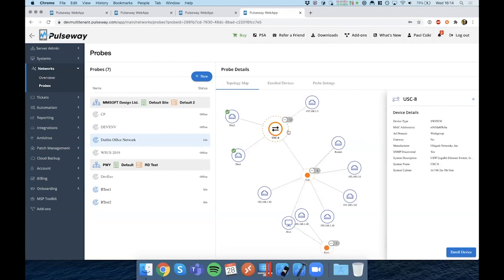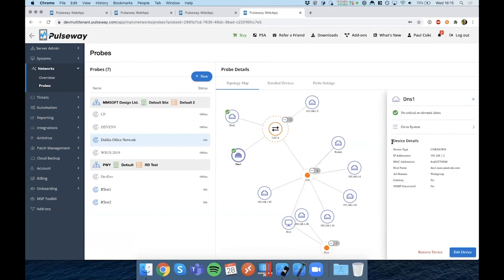Once you discover these devices, you can click on the enroll device to add them. Or if they're already enrolled, it's going to be showing you if they have critical or elevated alerts. And for newly added devices in the past 24 hours, it's going to be showing a blue dot, as Andy has mentioned.